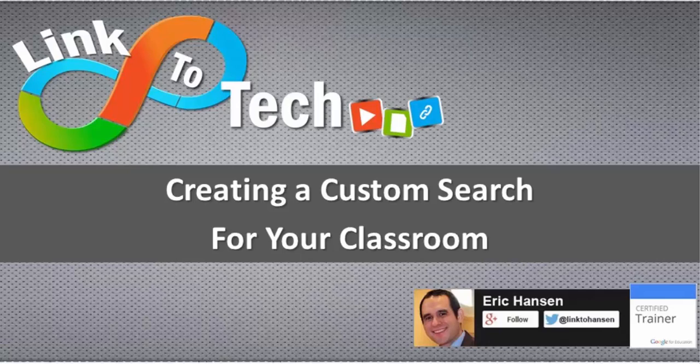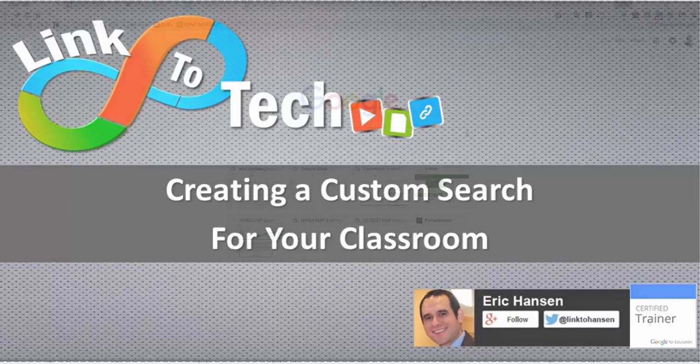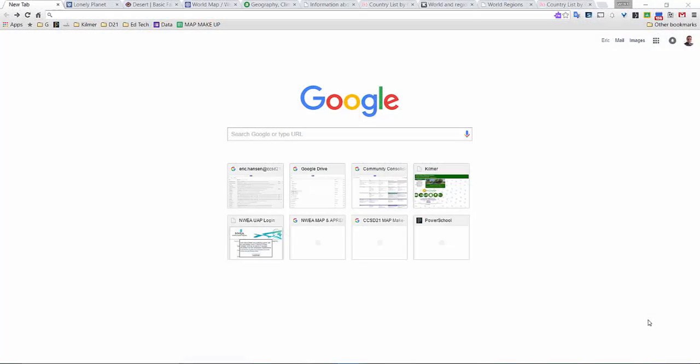This tip is going to show you how to create your own custom search engine using multiple website resources for a class assignment.